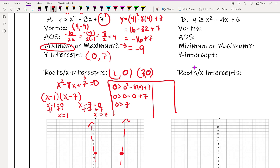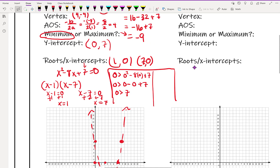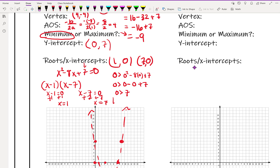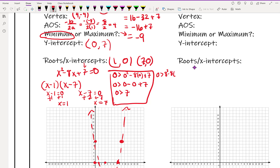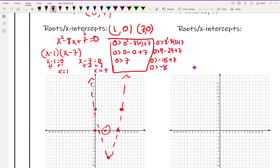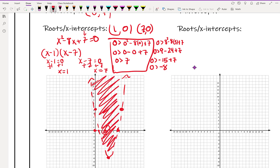You do want to make sure you test both points. The other point I chose was 3, 0, which is inside the parabola. Plugging in: 0 is greater than 3 squared minus 8 times 3 plus 7, so 0 is greater than 9 minus 24 plus 7, which gives 0 is greater than negative 8. That's true, so we shade where that point is — we shade the inside of the parabola.